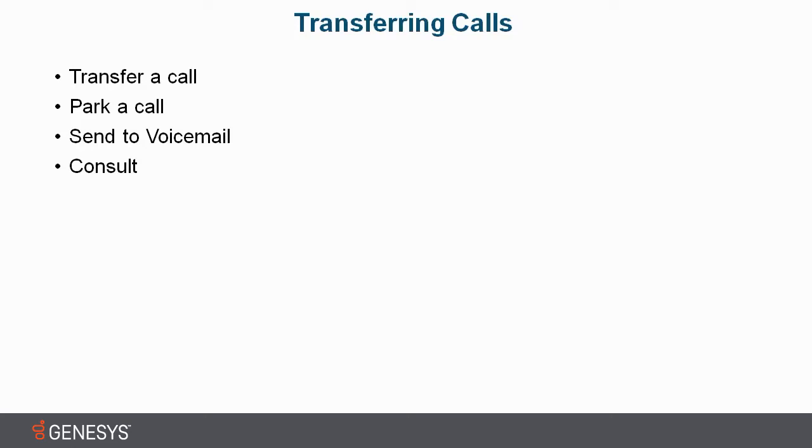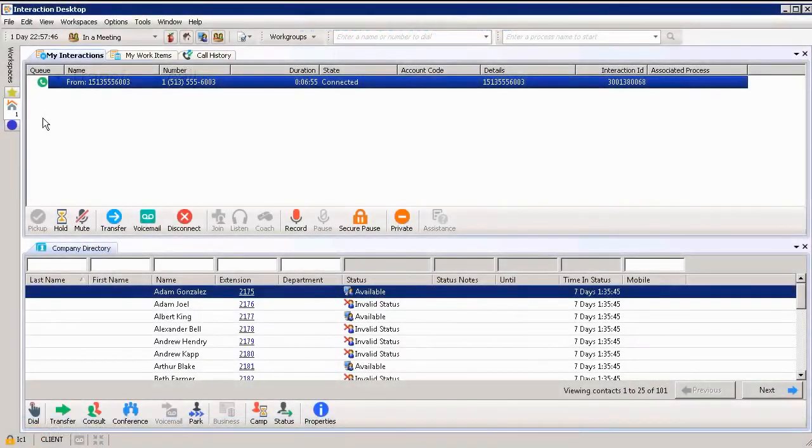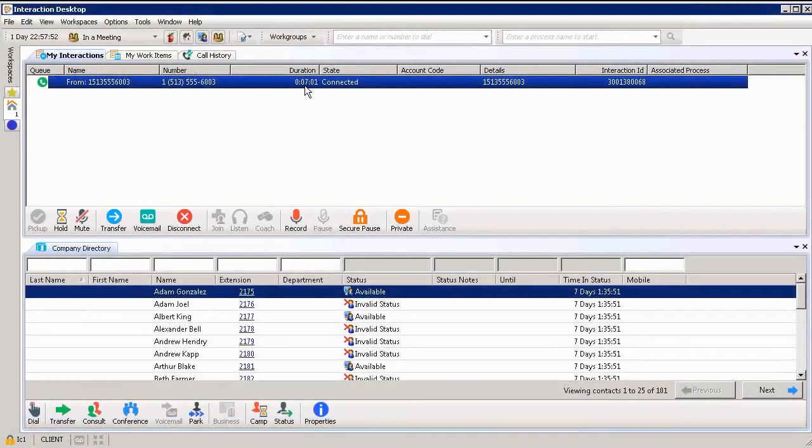Then I'll show you how to consult a call. Have that smooth transition between the agents and the customer. You can see at the top of my queue that I've been on a call for about 7 minutes. From here, after talking to the customer, I realized that I need to transfer their call.